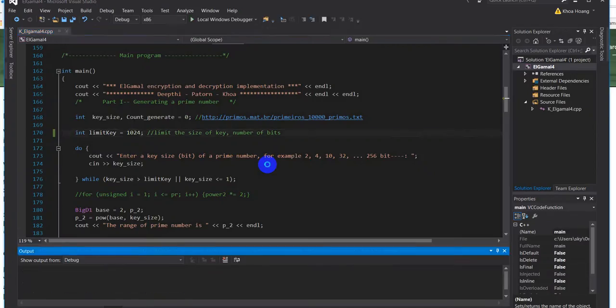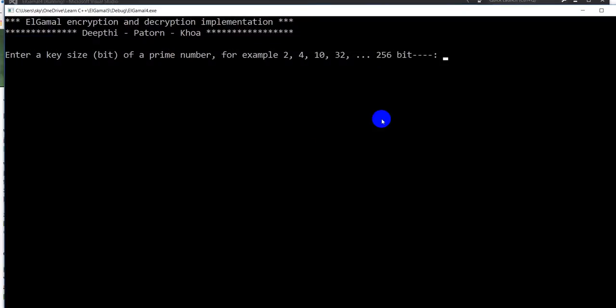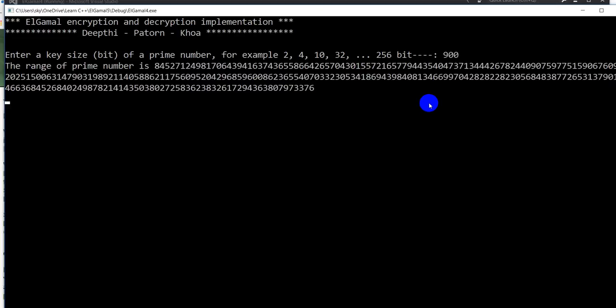Let me try something different. Okay, let me try entering maybe 900, for example 900. Okay, 900 bit. So it takes quite a long time to generate a prime number.